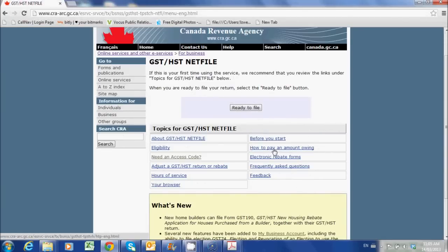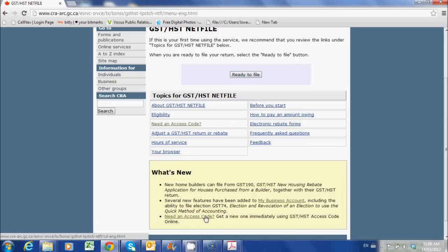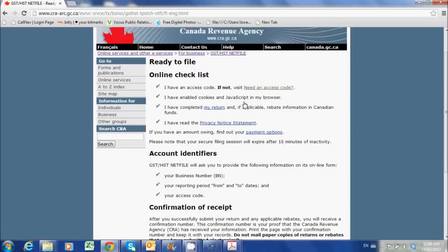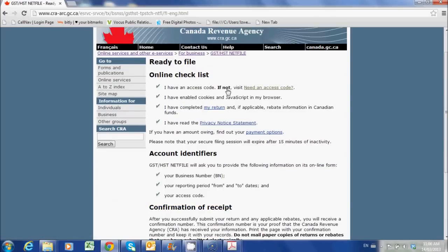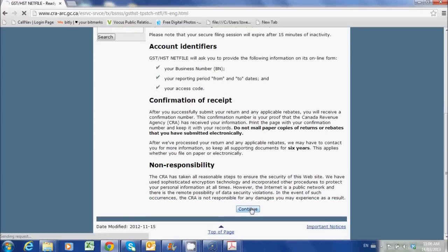So let's go back to the Netfile screen. Assuming you've got that in the mail, you can go and click Ready to File. If you don't have that, then you just need an access code and you can follow the steps to get one. So let's go to Ready to File. We've got an access code, this stuff is enabled on our browser, and I've completed the return — so we know how to fill out a GST HST return. Let's go ahead and continue.